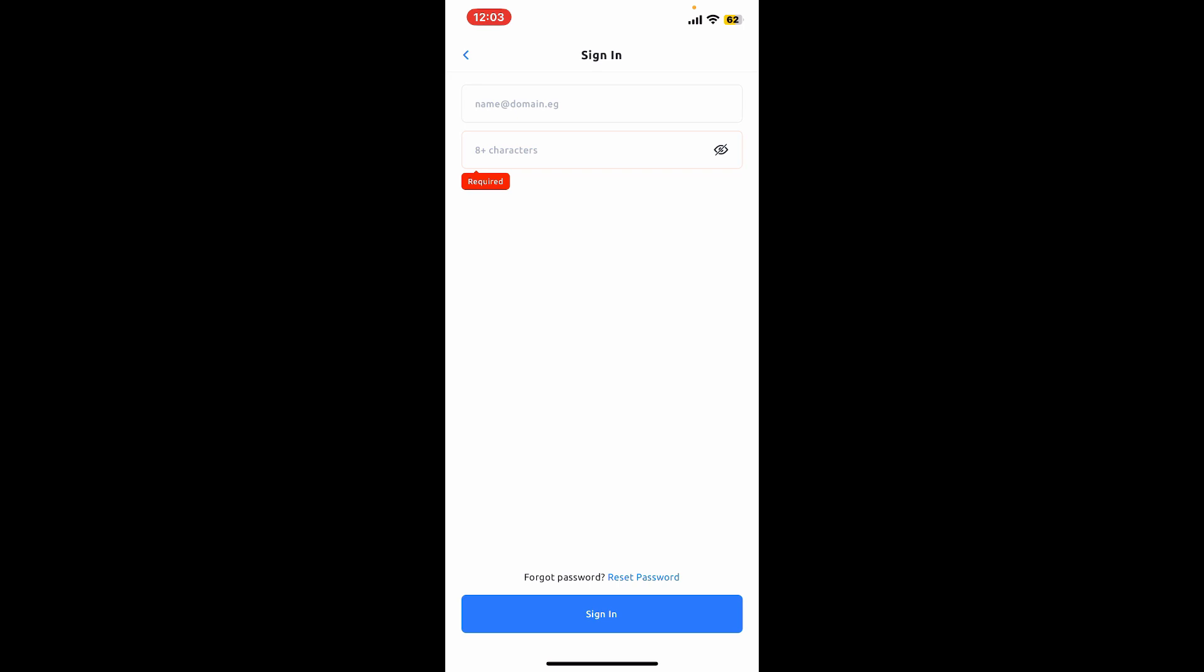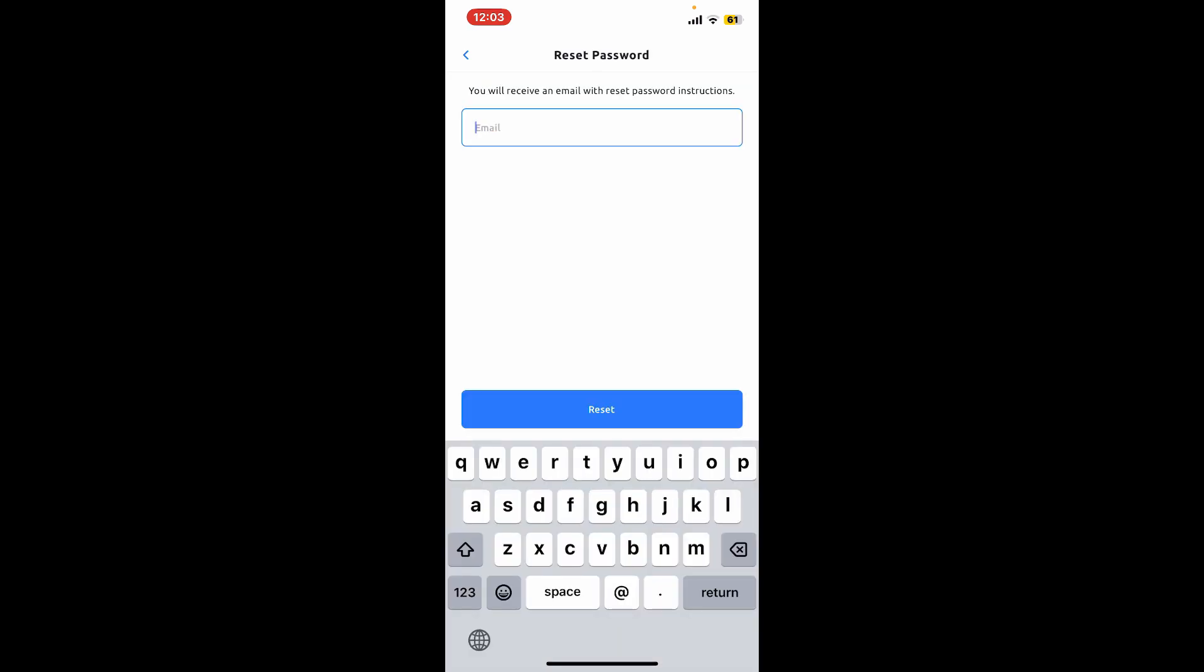On the sign-in page for YouHolder, simply go ahead and tap on the reset password link at the very bottom of the screen.